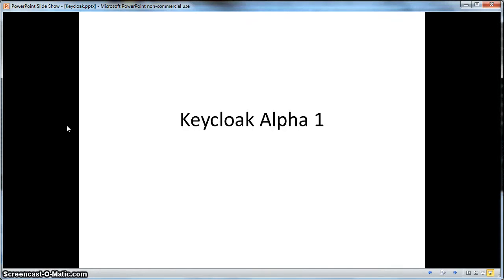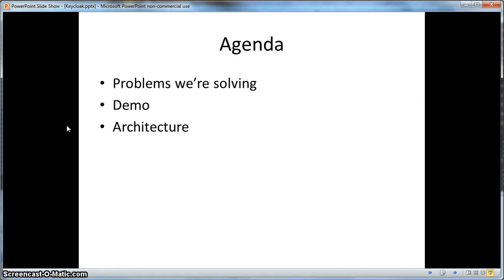Hello. Today I'm going to talk about the KeyCloak project. In this presentation, I'm going to walk you through various problems we're solving with the KeyCloak project, and in between some of the slides, I'm going to demo various features we currently have implemented. After this, I'll walk you through a little bit of the architecture of KeyCloak, and then finally we'll talk about future features we currently have on the roadmap.